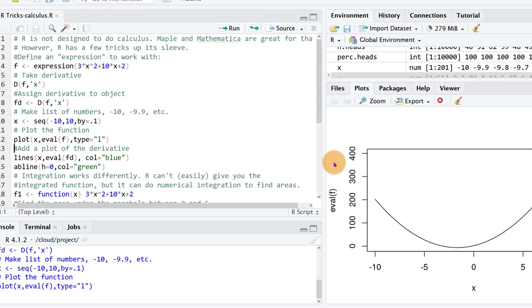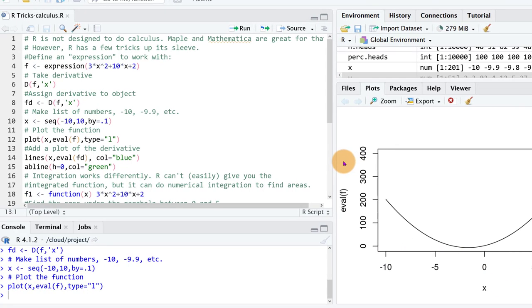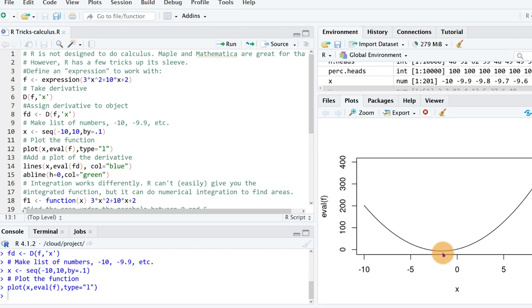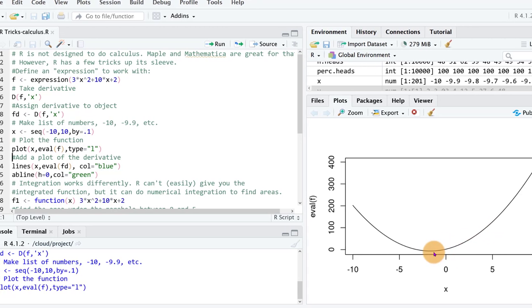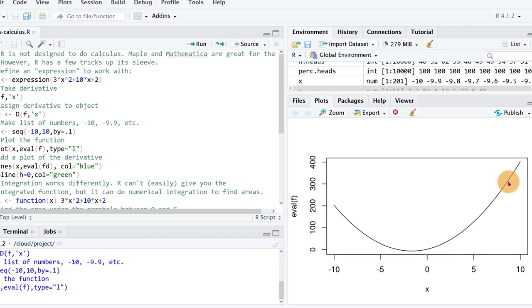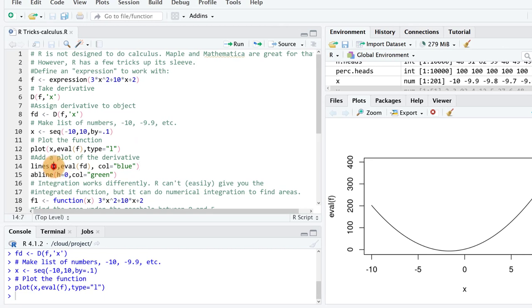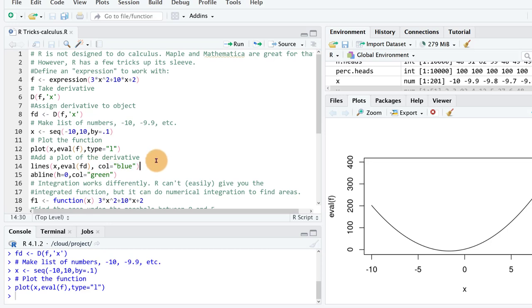Now we can also plot the derivative and what the derivative is going to do is tell us the slope. So this parabola of course has a negative slope over here until we get to somewhere around minus 1 or so and then the slope will be 0 and then turn positive.